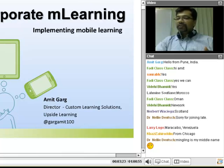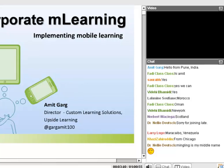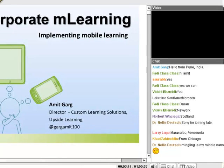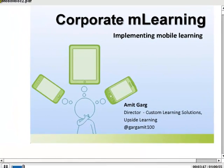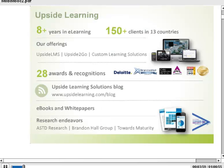Thank you very much and welcome to this second session on Corporate M-Learning Week. Here's a quick overview of Upside Learning. We've been in business for about 9 years now, serve about 150 clients in 13 countries. We offer a learning management system, a dedicated mobile learning platform, and a lot of custom learning solutions both E and M. And we've got a lot of awards.